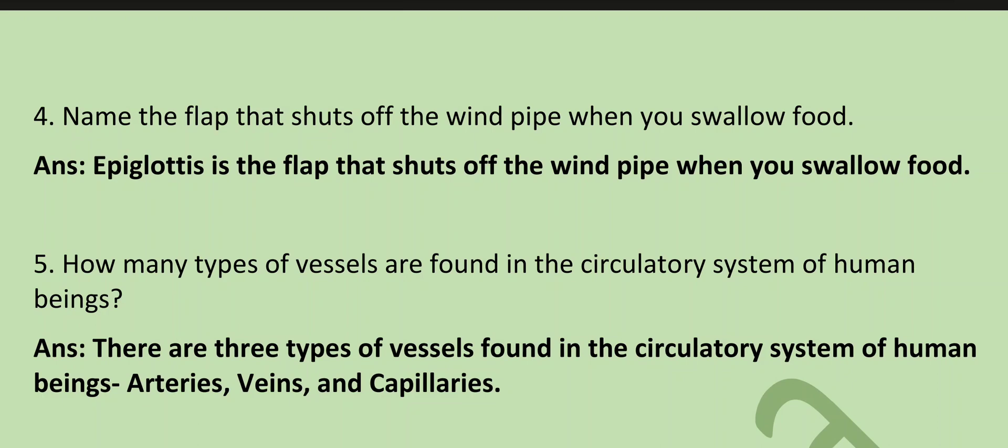How many types of vessels are found in the circulatory system of human beings? There are three types of vessels found in the circulatory system: arteries, veins, and capillaries.